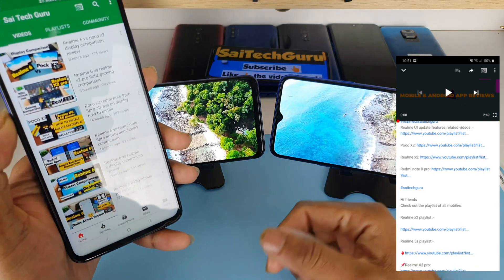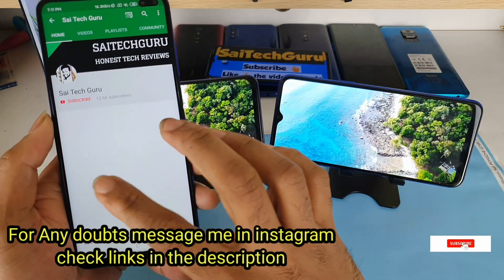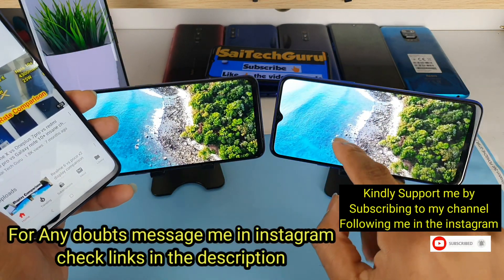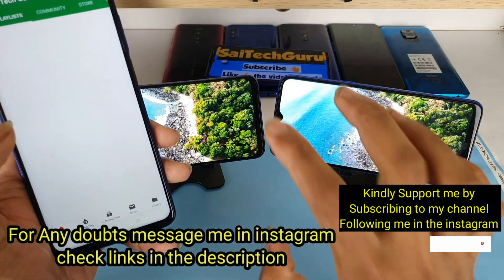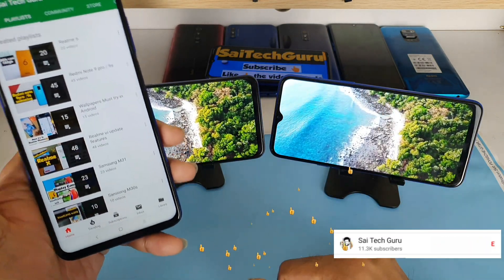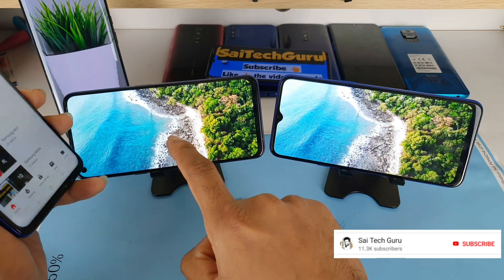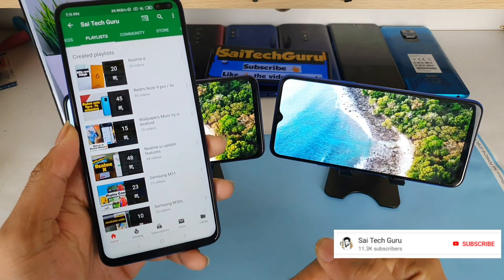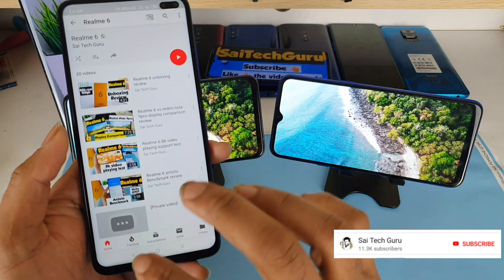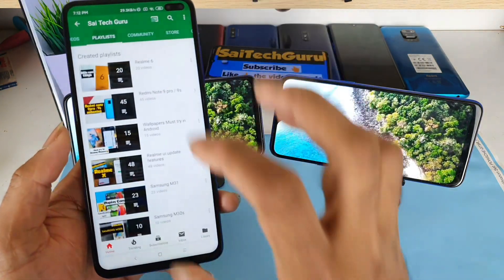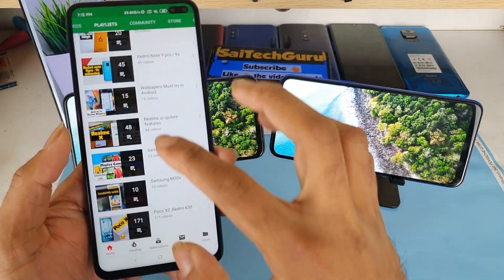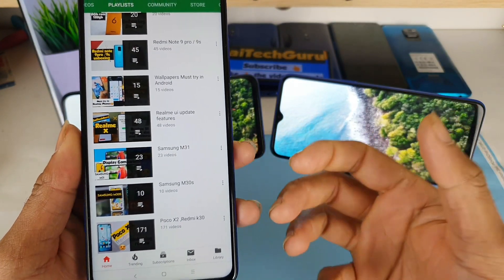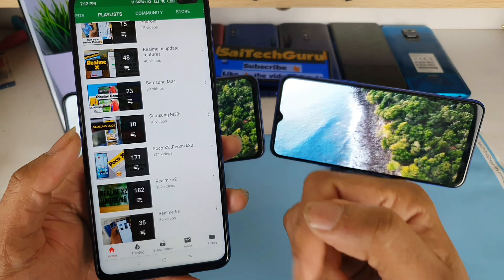If you are watching this channel for the first time, subscribe to my channel SciTech Guru and also check the links in the description for the display comparison playlist, where you can find plenty of videos I already did on display comparisons. If you want to know more details about the Realme 6 or Realme 5s, you can find the playlist in the description, which will contain all the videos I did on each smartphone. You can also find a wallpaper playlist and other smartphone playlists, which will be very helpful if you are planning to buy any phone.